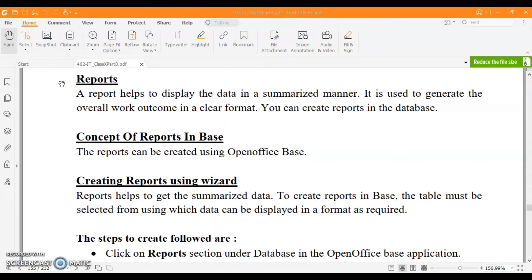Next we have reports. Reports help you to display data in a summarized manner — learn this definition by heart and write it in your exam. For forms as well, just learn the basic one-line definition. The forms are used to generate the overall work outcome in a clear format. You can create reports from one table or more than one table.